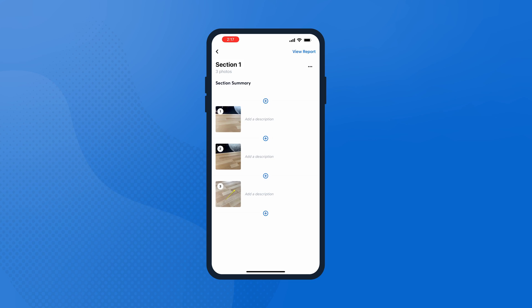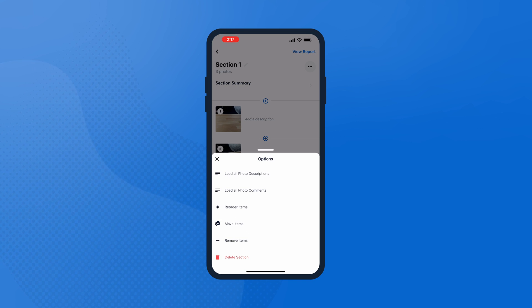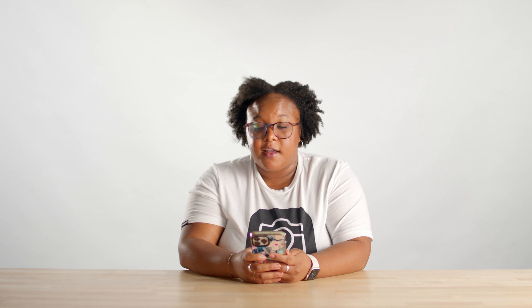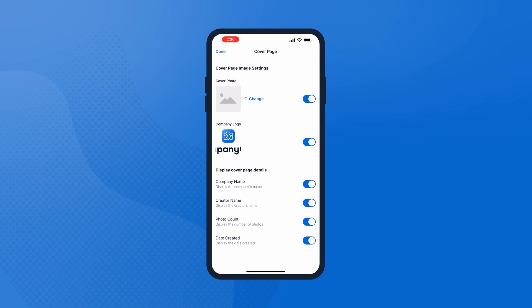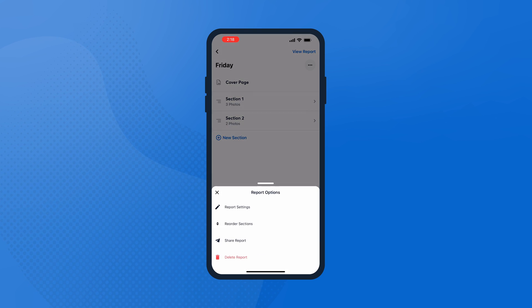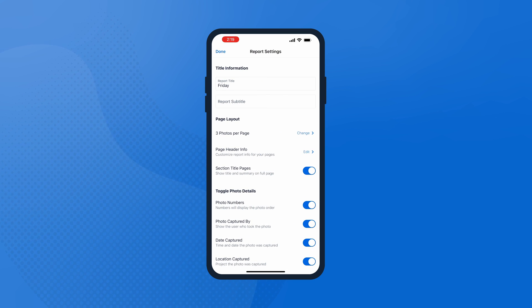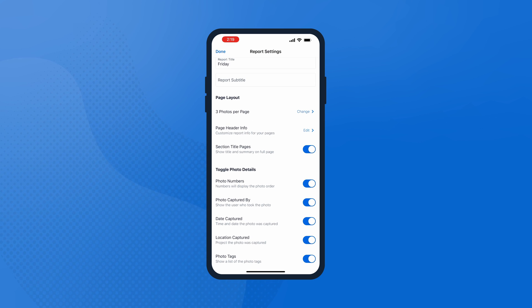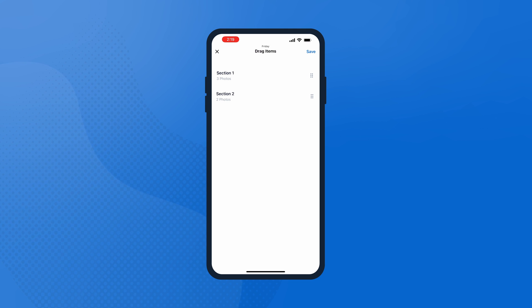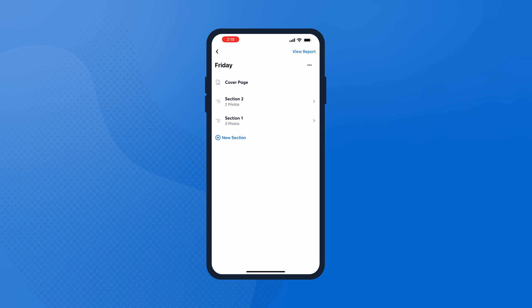To edit your report, tap the three dot menu icon in the top right corner. You'll see options to load any photo comments or descriptions you've already added, reorder your photos, move or remove items, or delete a section. Your report will also have a cover page—tap on Cover Page. As long as your company logo is uploaded, we'll pull that into your report. You can also change your cover photo from the photos already in your project. Tap Done to save any changes. To change settings on your report, tap the three dot menu icon and tap Report Settings. From here you can change the title, add a subtitle, change the page layout, and toggle photo details on and off to customize the report. With your sections, you can also move them around—tap that three dot menu icon again and Reorder Sections. Tap to hold one section and rearrange it in the order you'd like, then hit Save to save those changes.